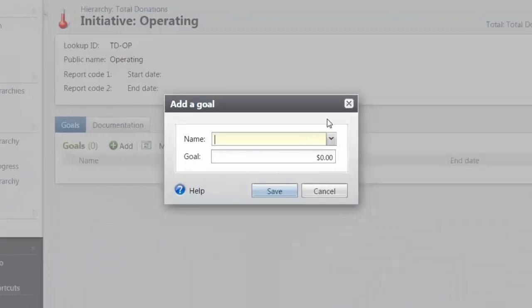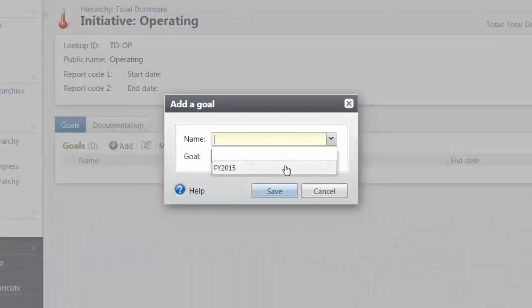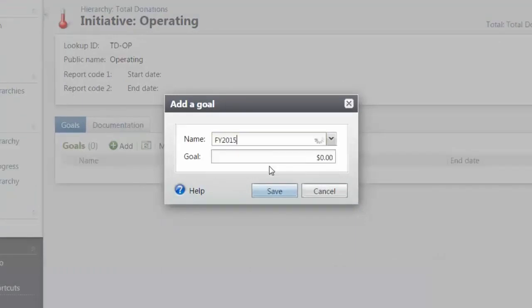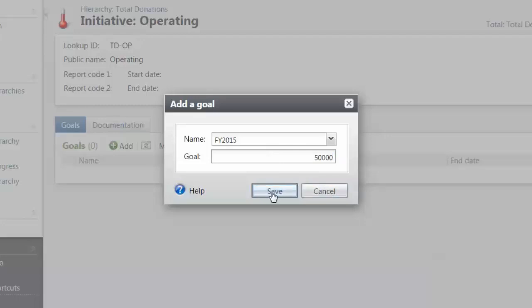This Add a Goal screen is different. We must select the goal that we defined from our total, and then add an amount. This will represent some portion of the total goal, but usually not all of it. When we're done, click Save.